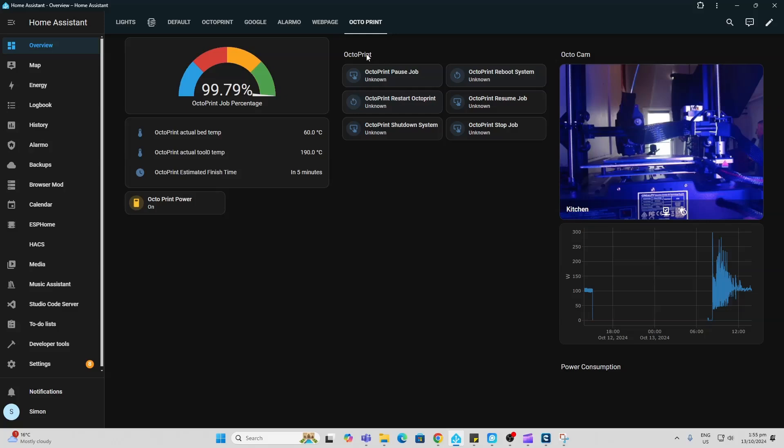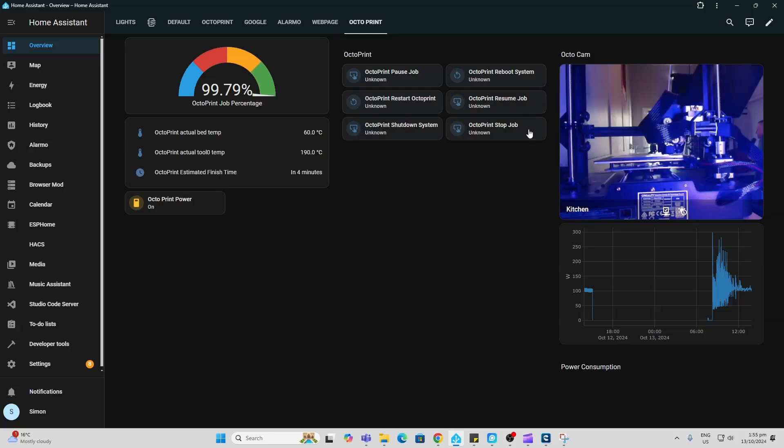Then we have these controls so we can actually pause the job, restart it, shut down the printer, reboot it, resume it or stop the job all from within Home Assistant and all live.